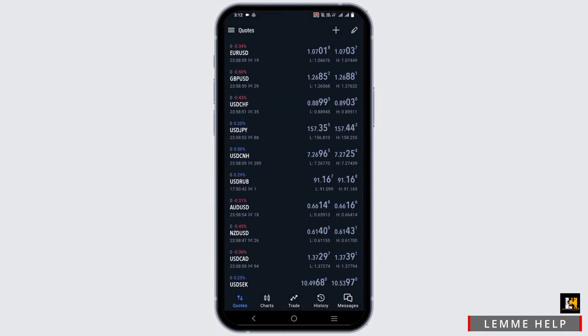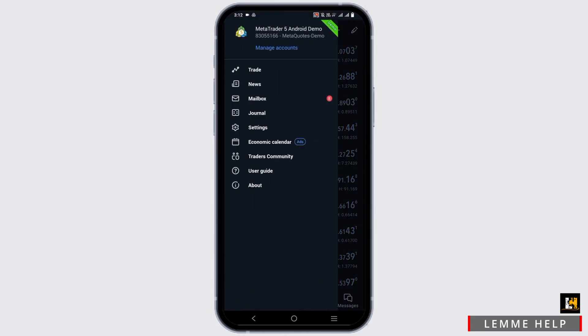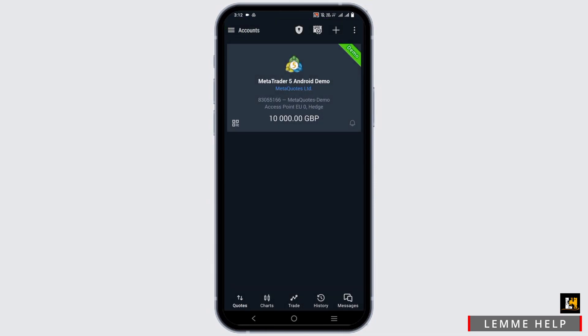First of all, login into your MetaTrader 5 account and tap on the horizontal line. Then tap on manage accounts.